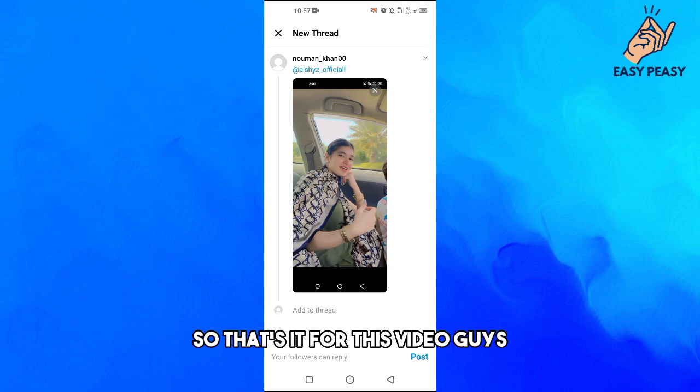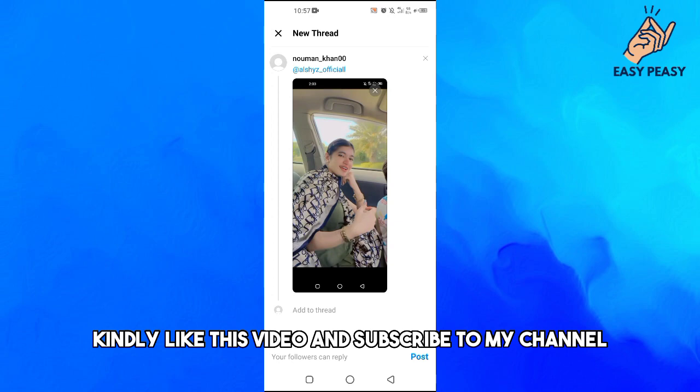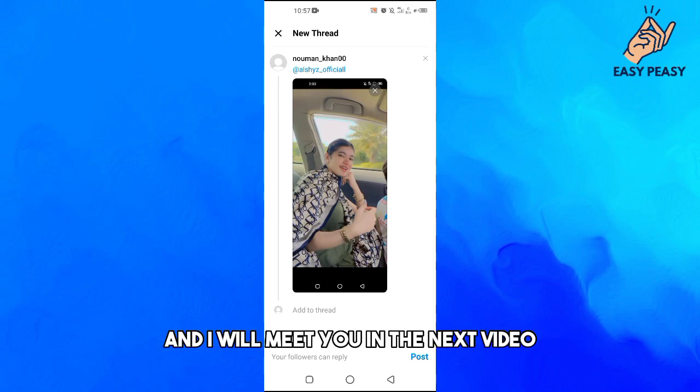That's it for this video. If you find it useful, kindly like this video and subscribe to my channel, and I will meet you in the next video.